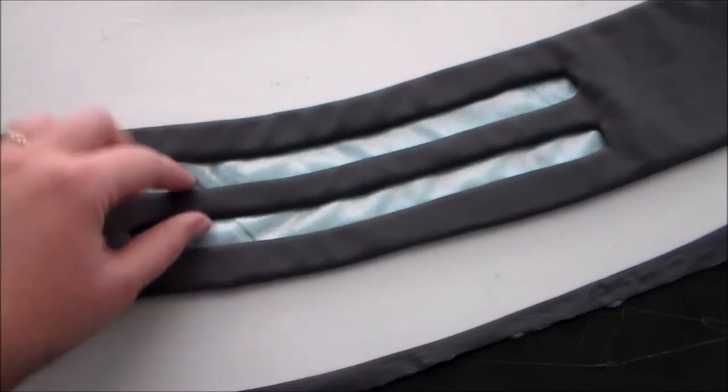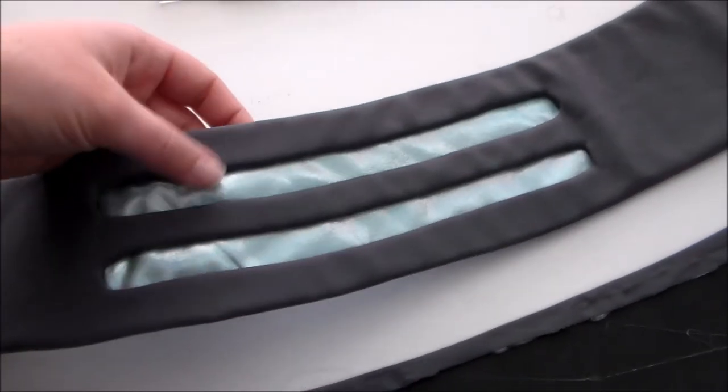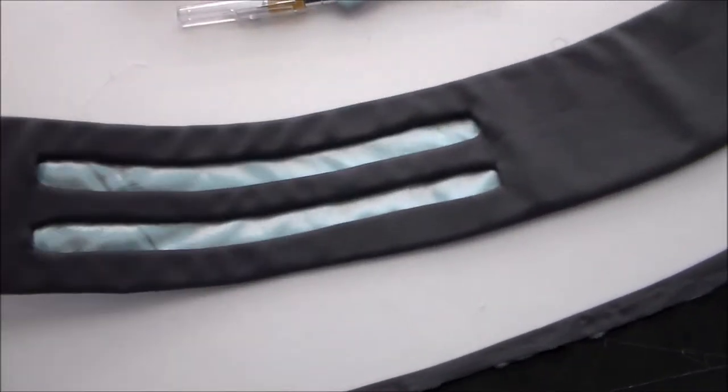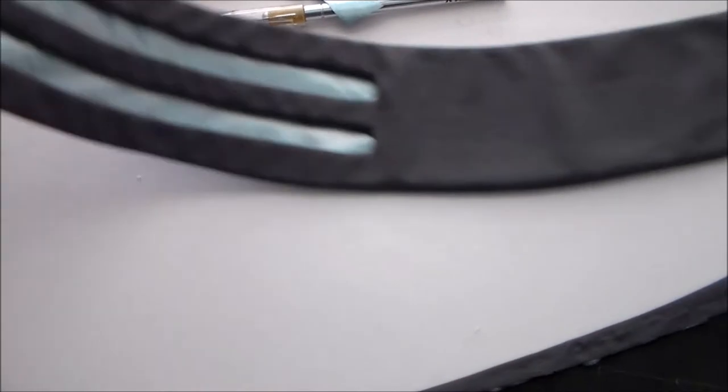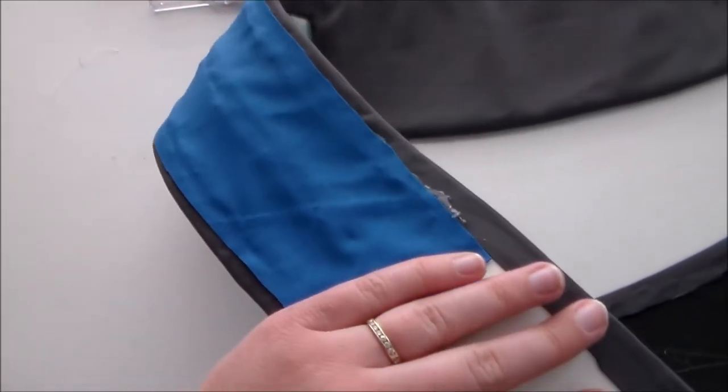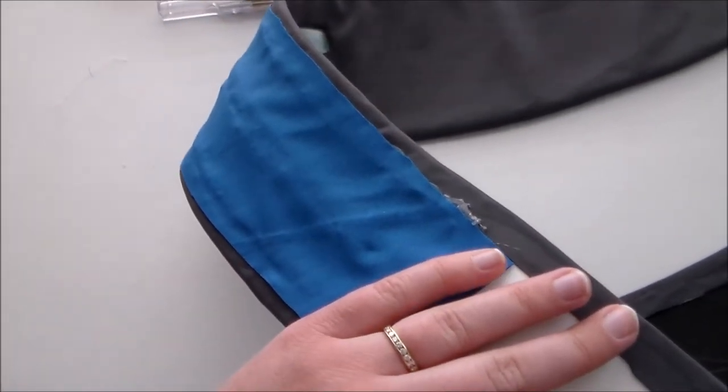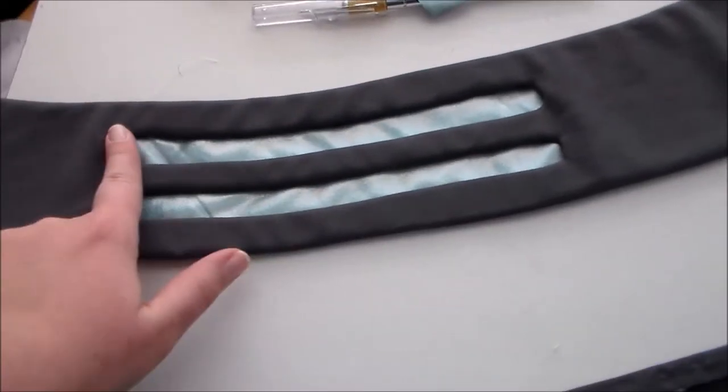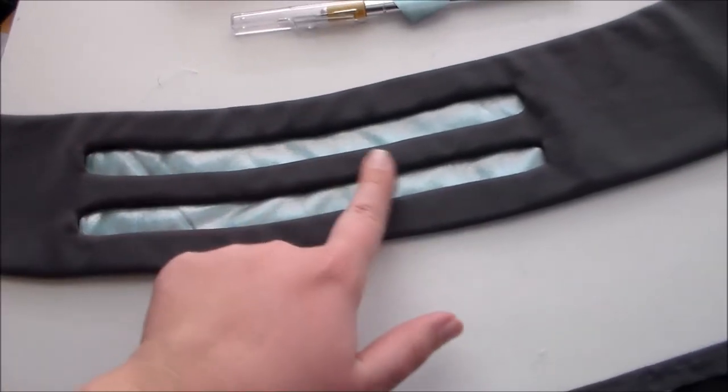Since it's going to be open underneath, take some iridescent blue fabric and glue that over so that you see it through the holes.